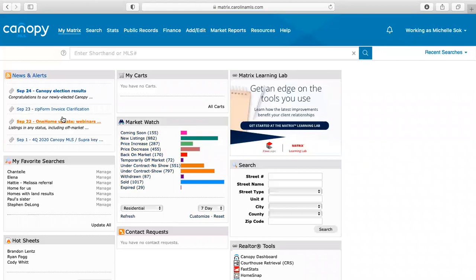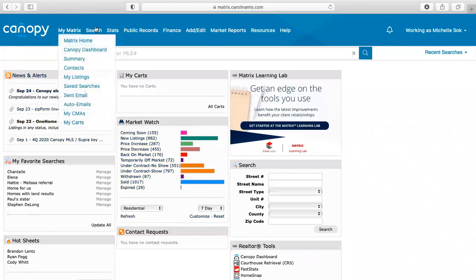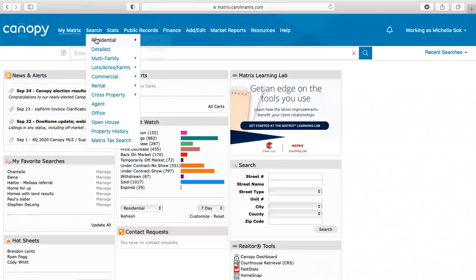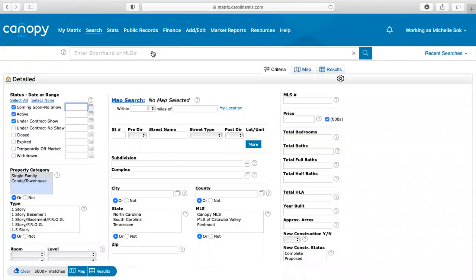Okay, so the first thing that we're going to do is you're going to go to search and then you're going to go to residential and then detailed. So this is where you're going to start putting in all of your information for how to set up a search.